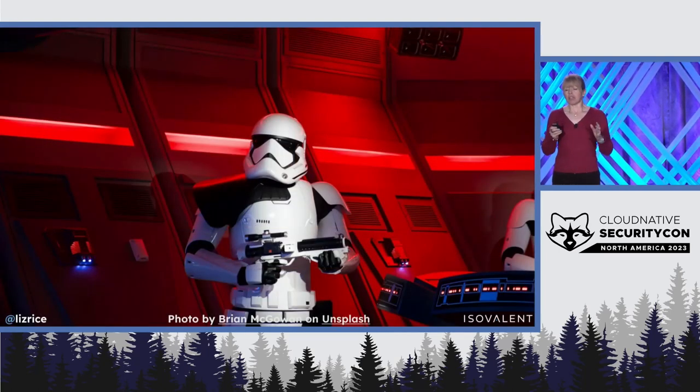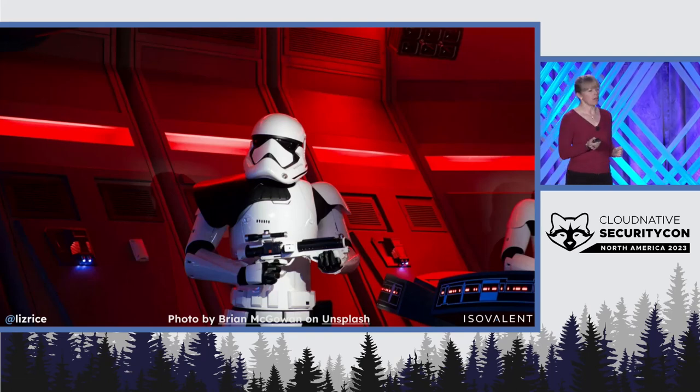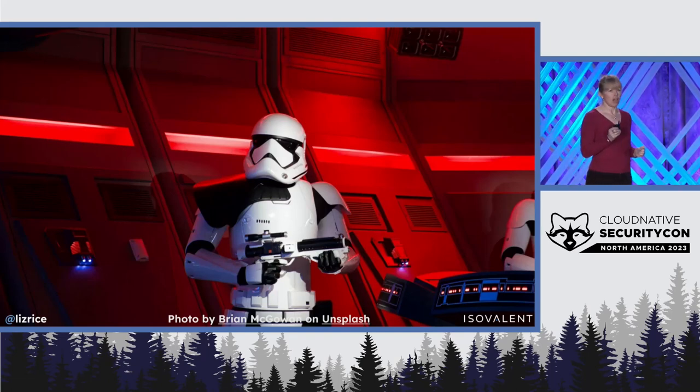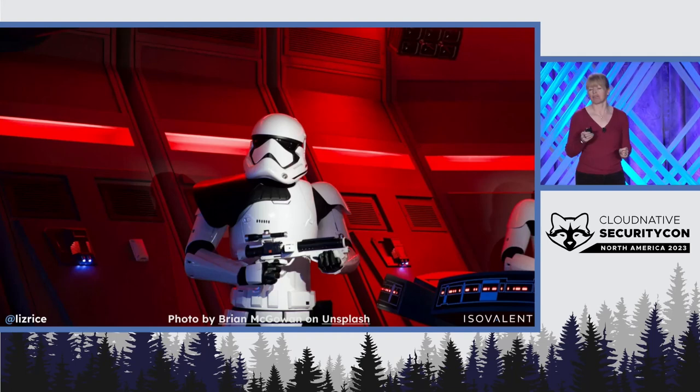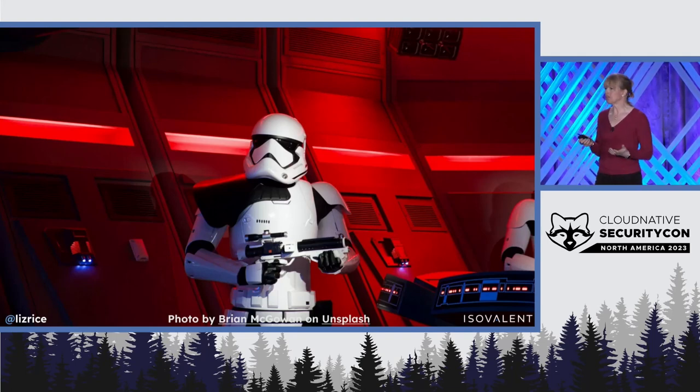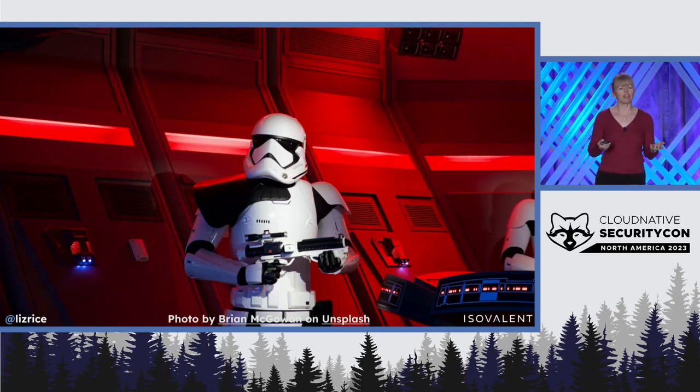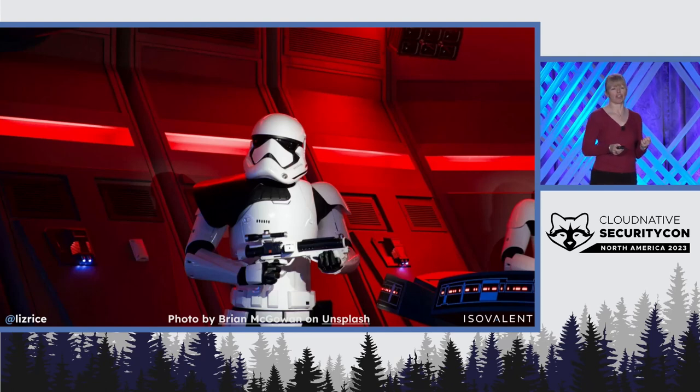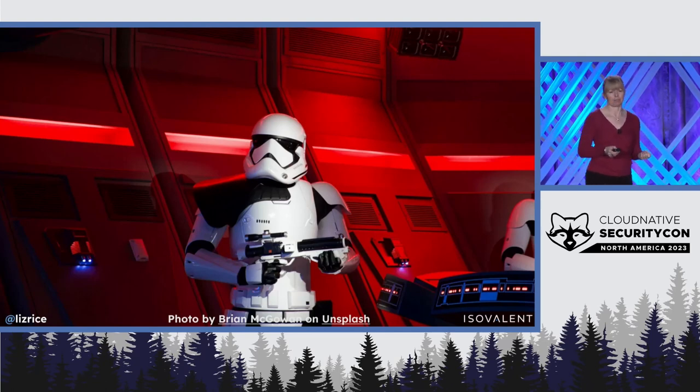This all seems good, but we have heard another rumor that there's a spy. There's some kind of rebel android thing that's stowed away and is trying to exfiltrate the plans to the Death Star.